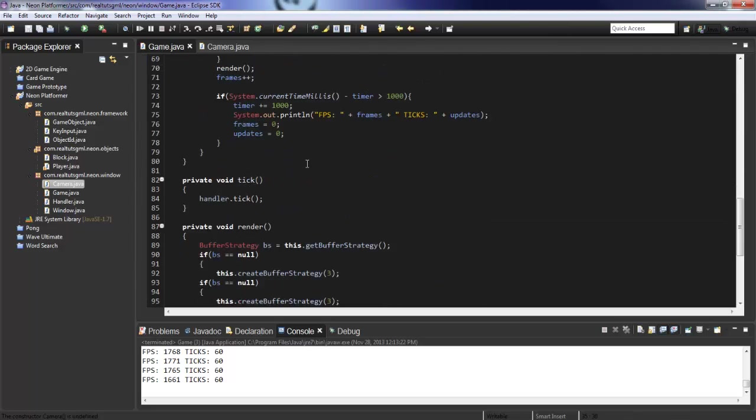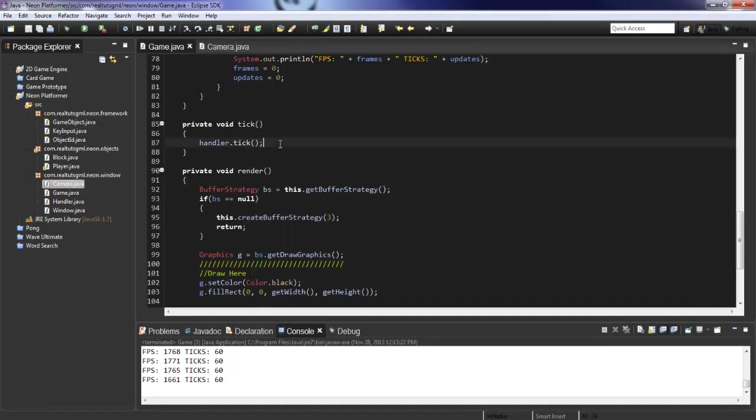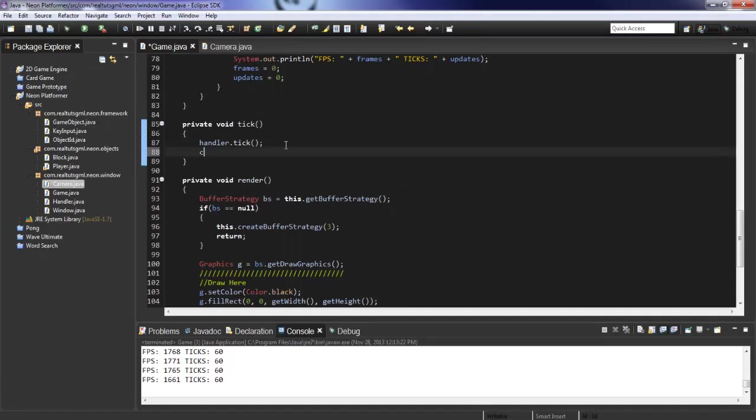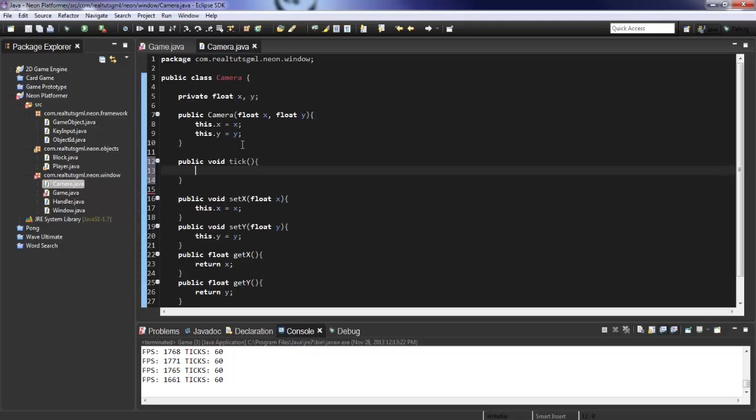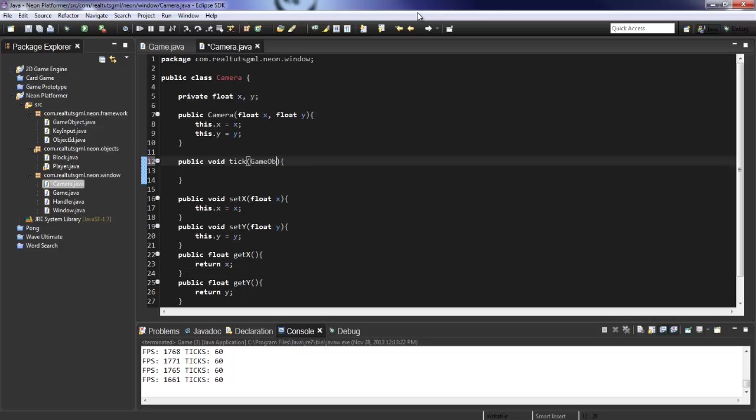And in our tick method, we're going to go ahead and run something, cam dot tick. And we haven't actually created this yet, but we're going to create it right here. So public void tick, and that's going to actually take a parameter, game object player.